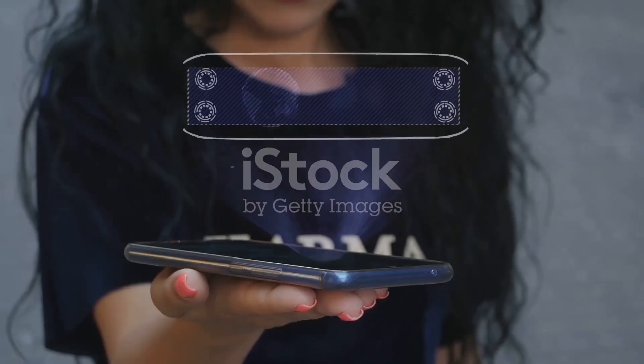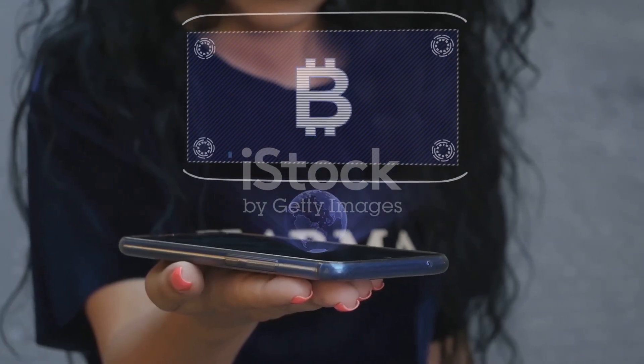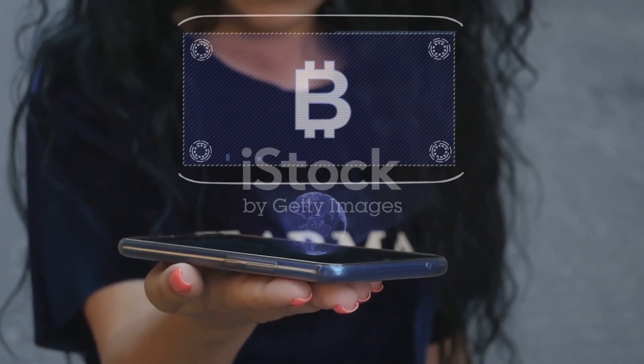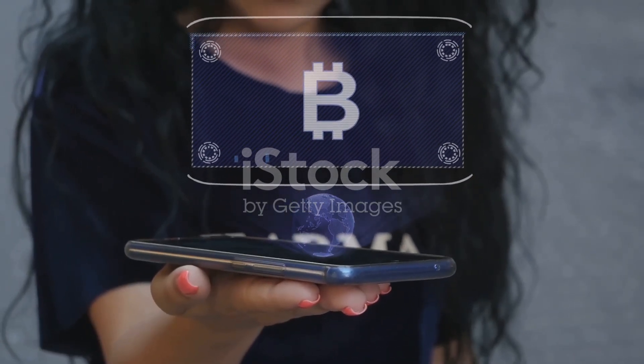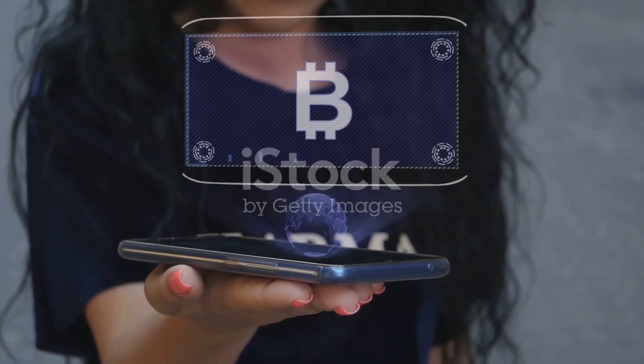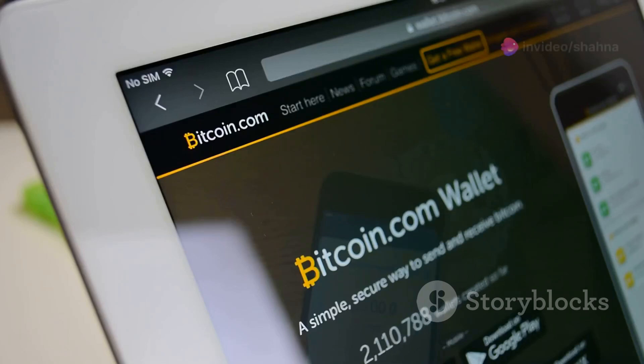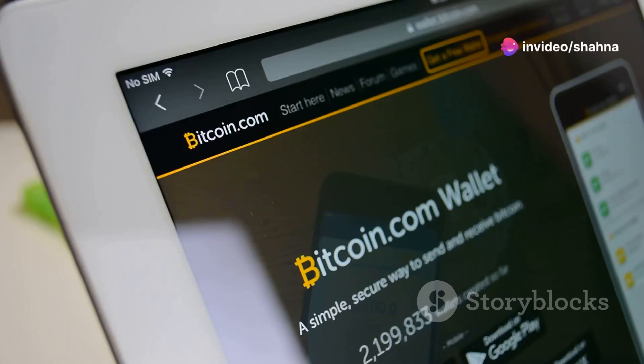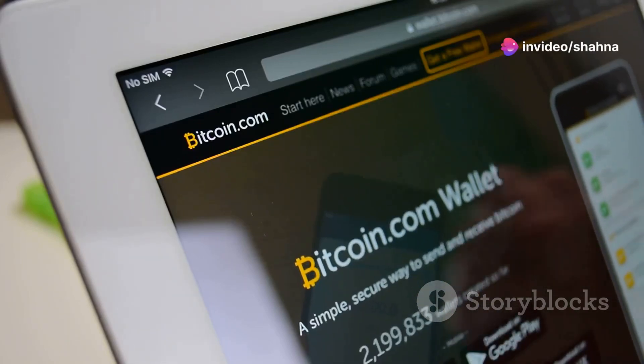You need a Bitcoin wallet, which is a digital tool that stores your Bitcoin securely. This wallet has a unique address, similar to your email address, which identifies you on the Bitcoin network.